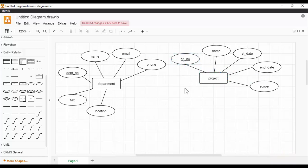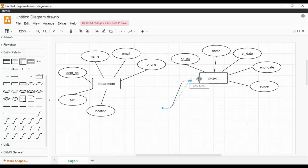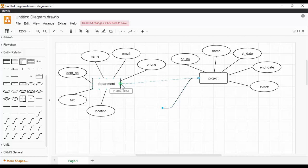Let's build the relationship between department and project. According to the use case, a department controls a number of projects. This relationship is called a one-to-many relationship.